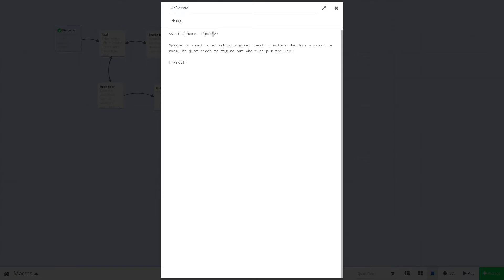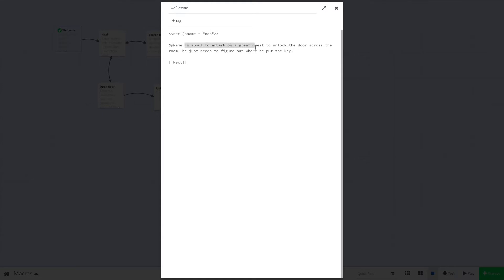Third, Bob is encapsulated in double quote marks. This tells Sugarcube that this is a string of text rather than some other programming data type. I'll go more into programming concepts behind variables in a future video. But today, let's just demonstrate how this will work. Now that we have our player's name, we can write out the variable name anywhere in our passage and it will display the text stored in it. So in this case, we'll just write out $pName is about to embark on a great quest to unlock the door across the room. He just needs to figure out where he put the key.